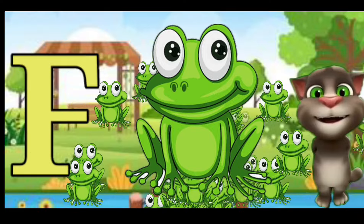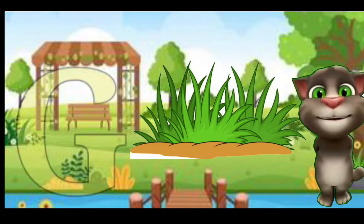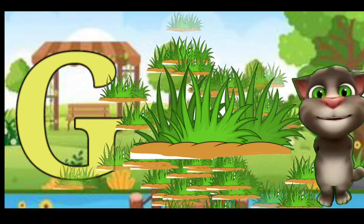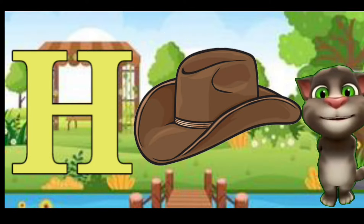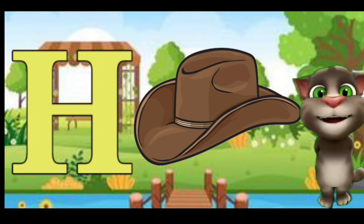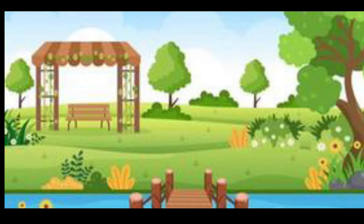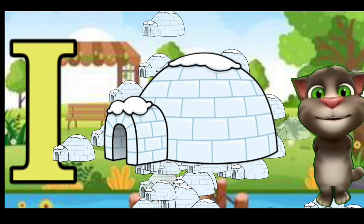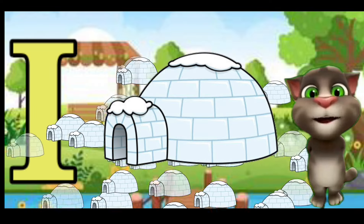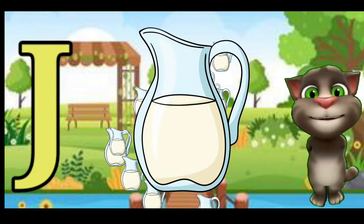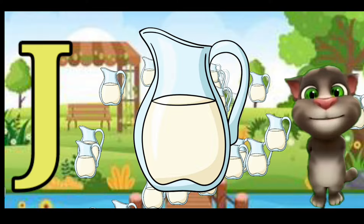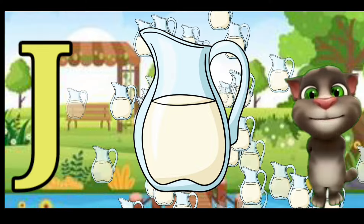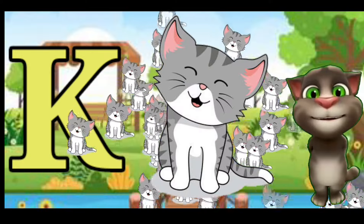G for Grass, H for Hat, I for Igloo, J for Jug, K for Keaton.